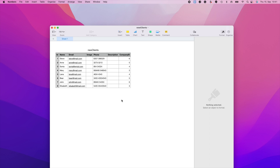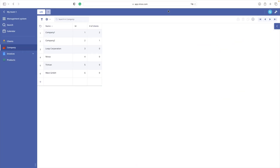In our CSV file we can see several columns. It is important that there is a common key field connecting the company table and the client table. In our case, a common key field is going to be company ID. So in the new clients table we will have company ID, and in the company table we have the ID — they are referring to the same thing.